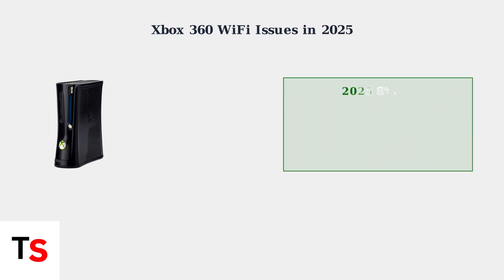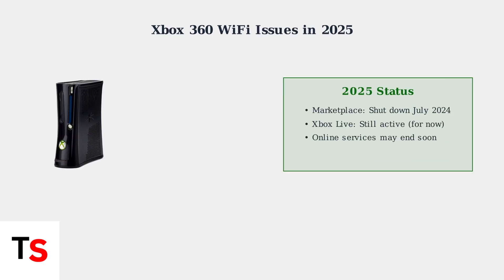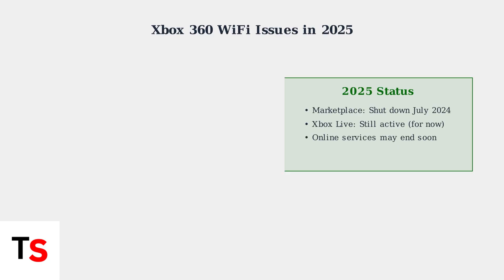While the Xbox 360 marketplace shut down in July 2024, Xbox Live services remain active. However, these services may be discontinued in the near future as Microsoft focuses on newer consoles.